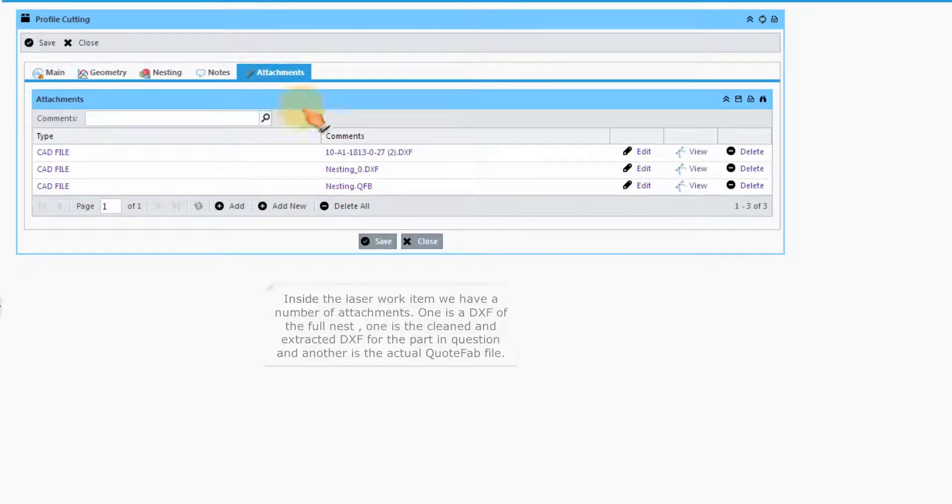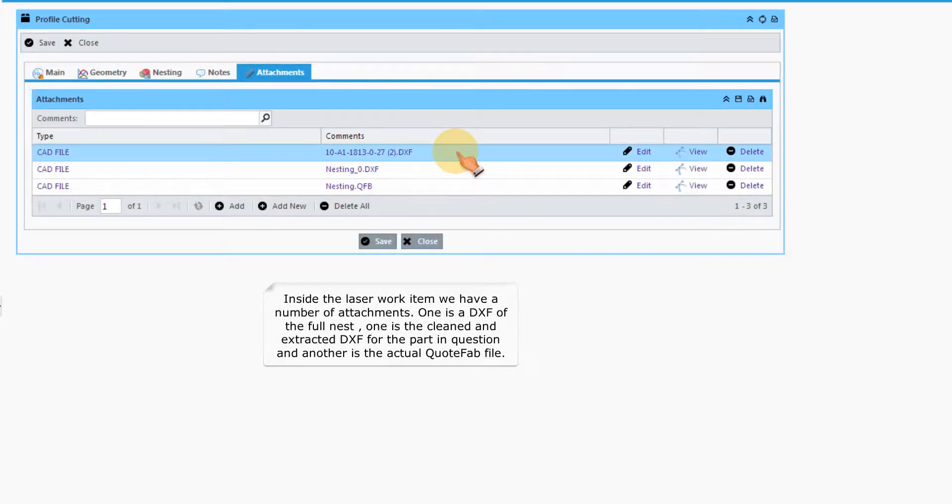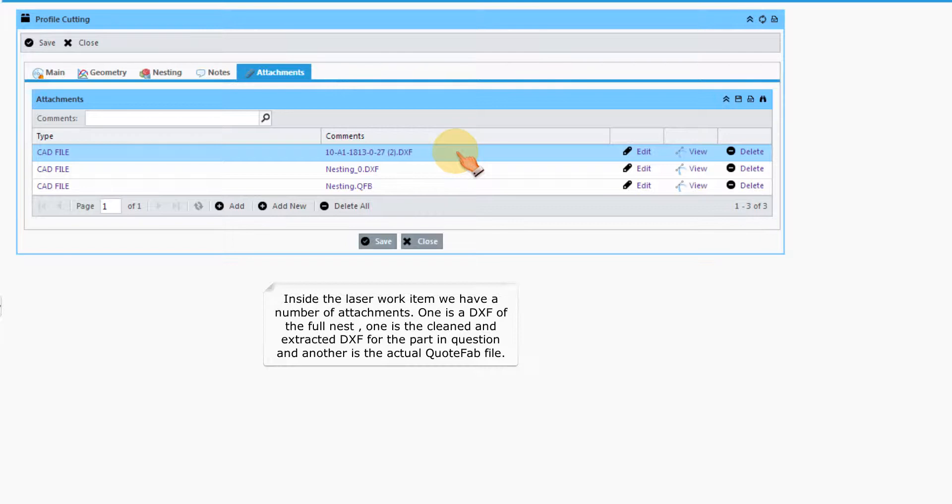Inside the laser work item we have a number of attachments. One is a DXF of the full nest, one is the cleaned and extracted DXF for the part in question, and another is the actual quote fab file.